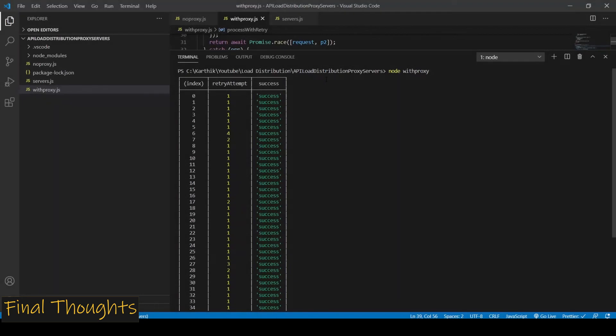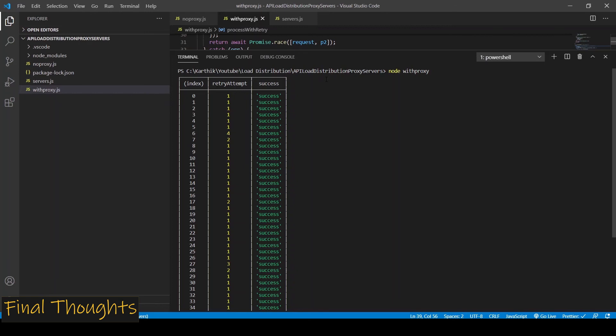One word of caution that I would advise is if you are processing APIs that have sensitive information like API keys or passwords, then I would strongly advise you to not use public proxy servers. Because when you make this request, these servers can access this sensitive information. So I would strongly advise you to not use public servers if you're planning to process any APIs with sensitive data.